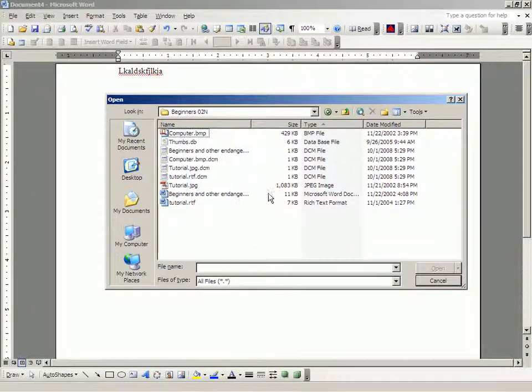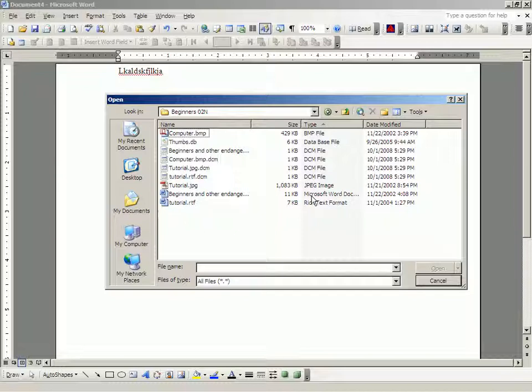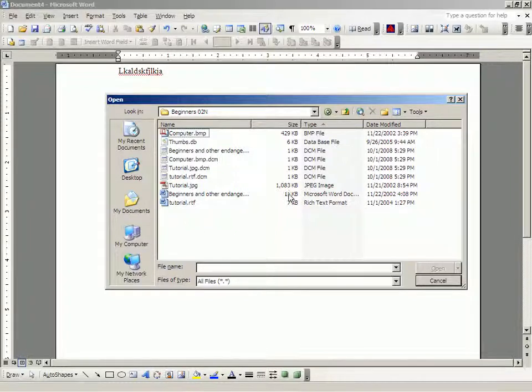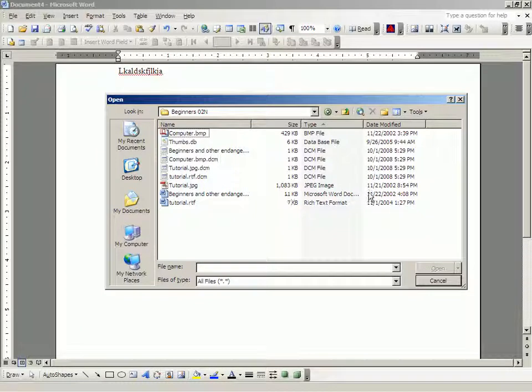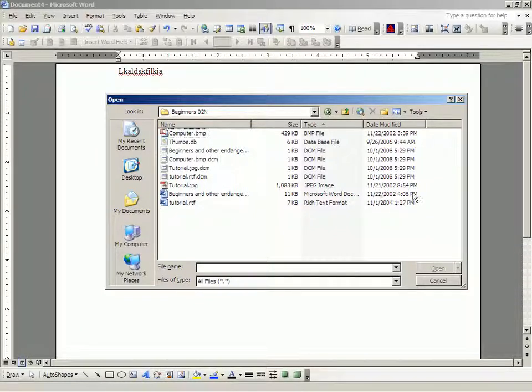And, in it is a document, a Microsoft Word document. This tells you the type of document it is. This tells you how big that document is. And, this tells you when it was last saved or modified.